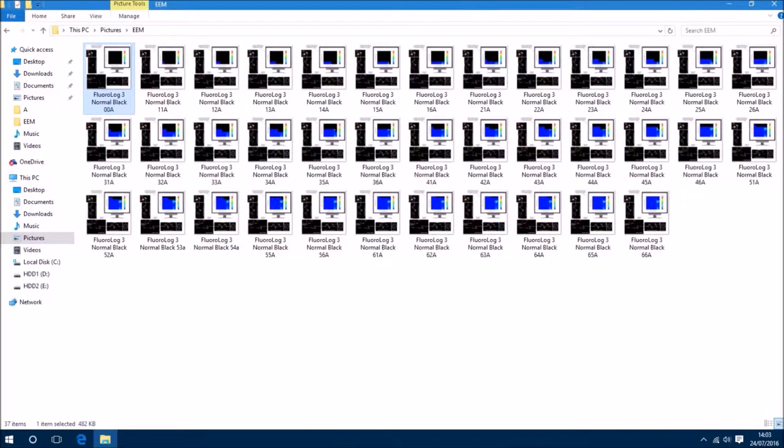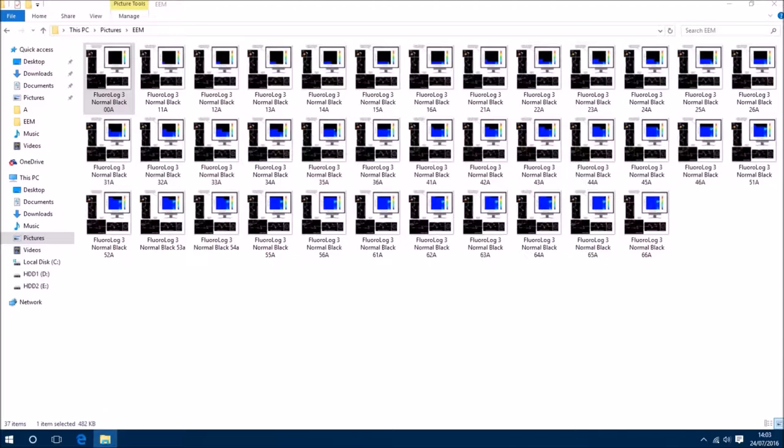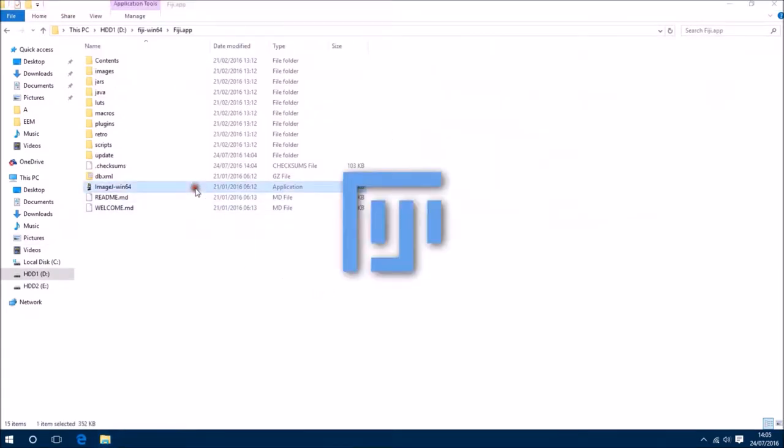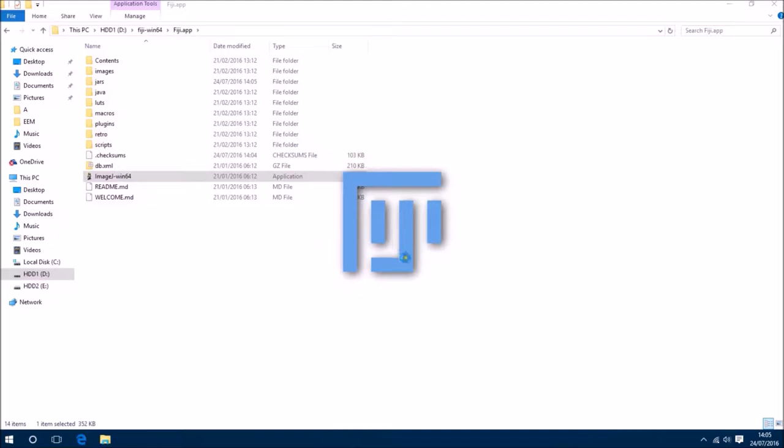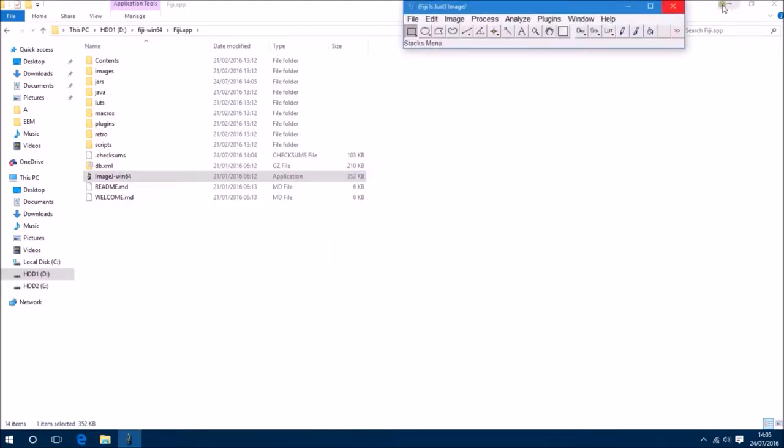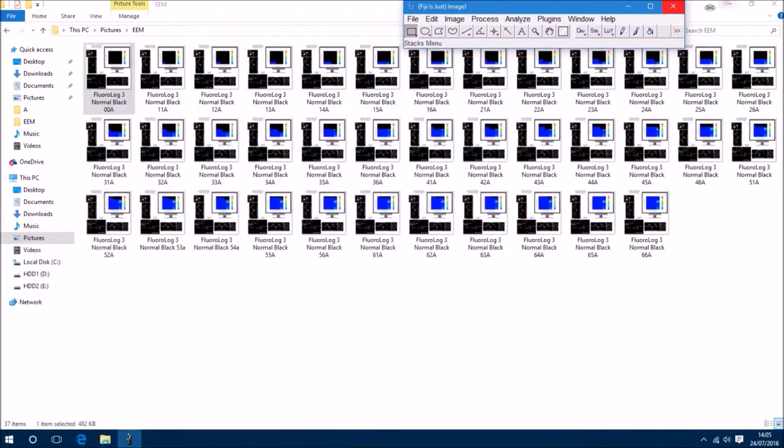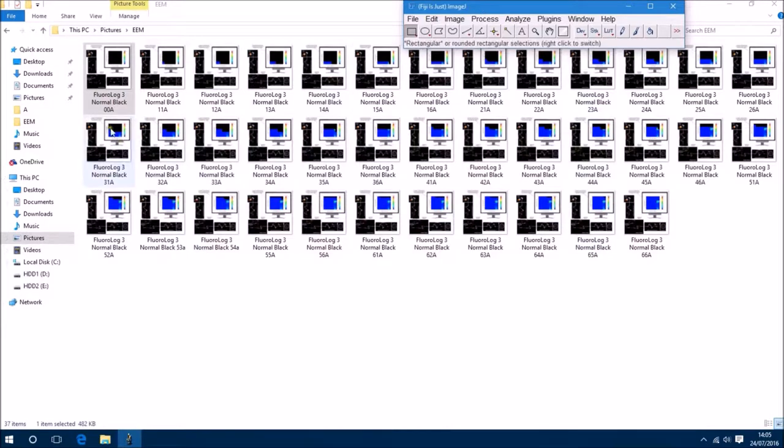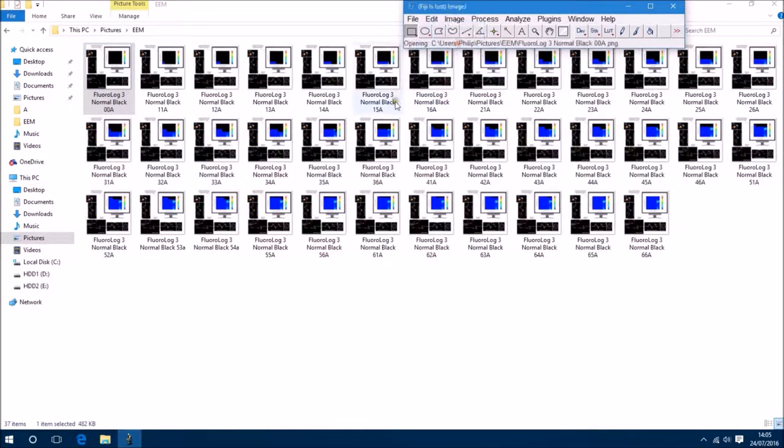So let's open up ImageJ now. The first thing that I'm going to do is I'm going to drag and drop the first image into ImageJ to open it.